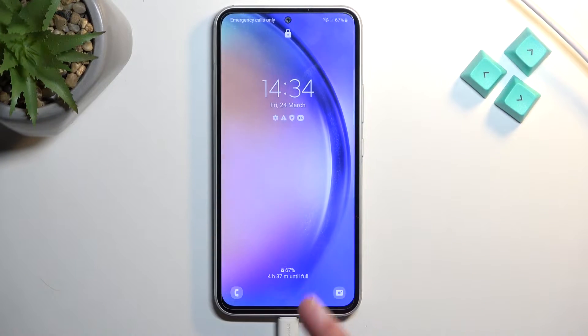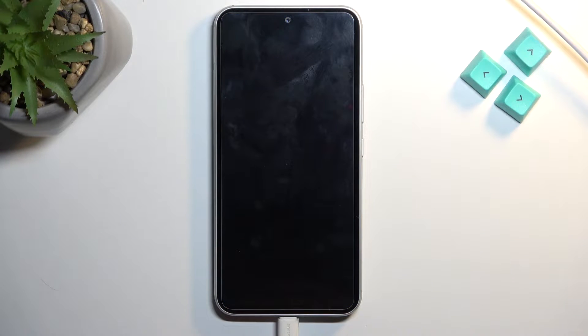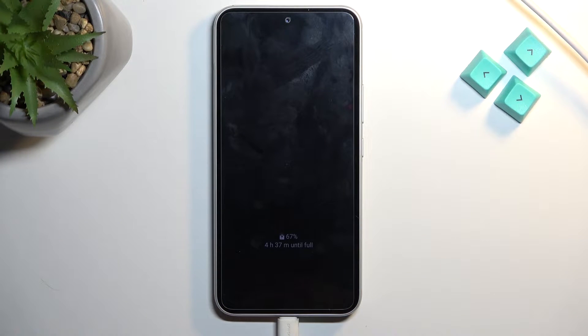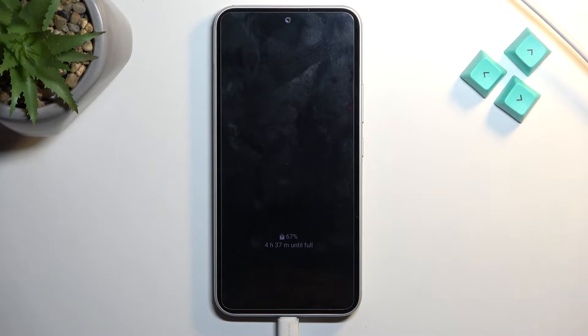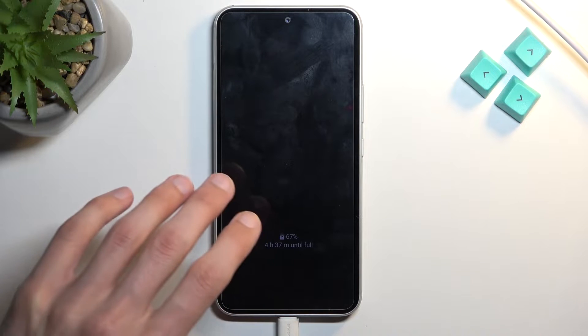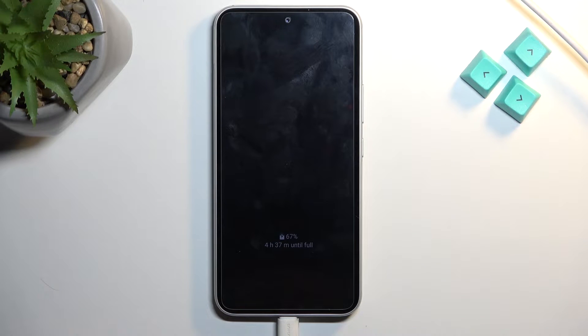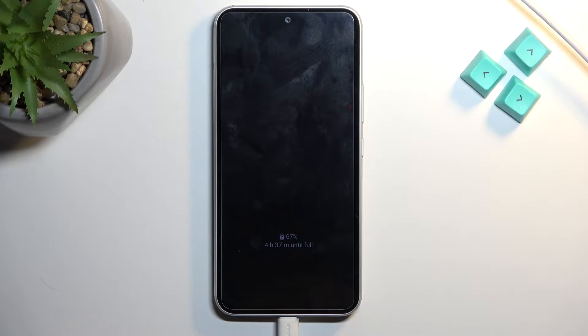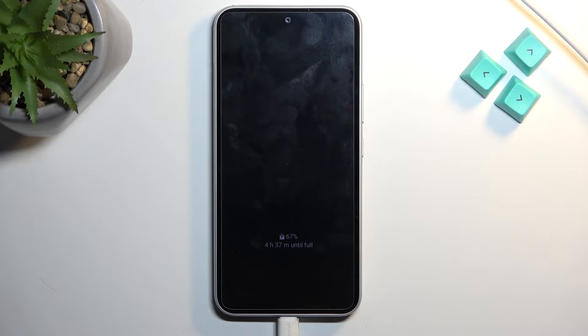Typically I would show you how to remove a screen lock, which this will still work for. As you can see I have one and I'm gonna progress with the process as though I wouldn't know it. But where it varies from other videos is that usually, almost all the time, if you're logged into a Google account or a Samsung account, this will trigger FRP lock.